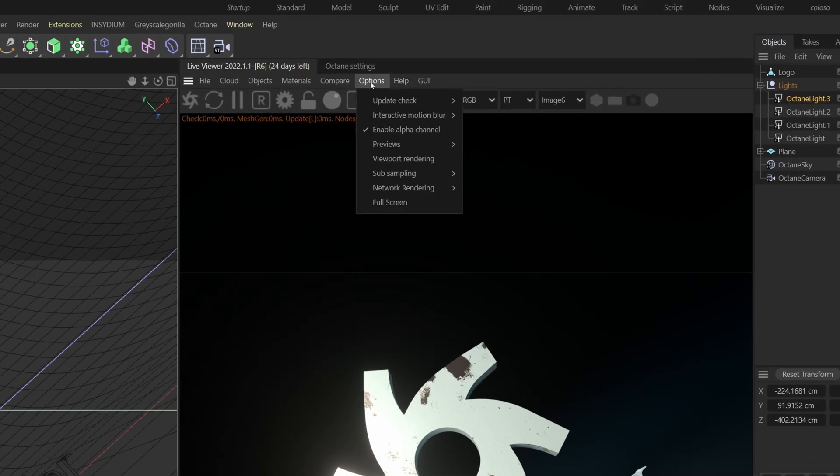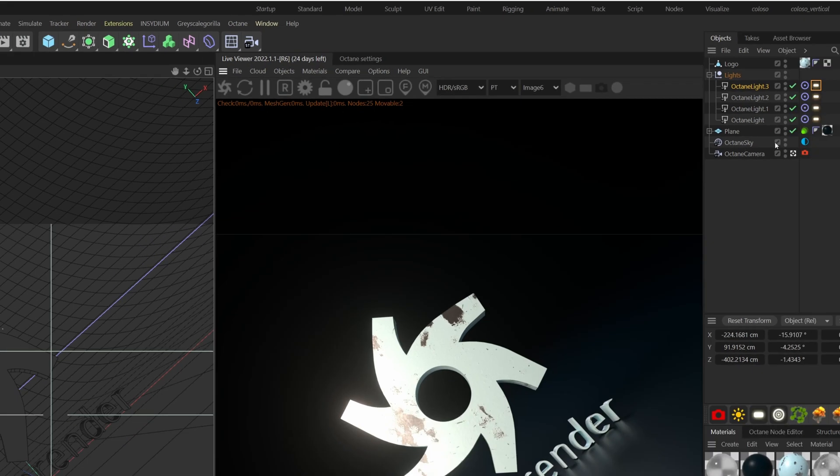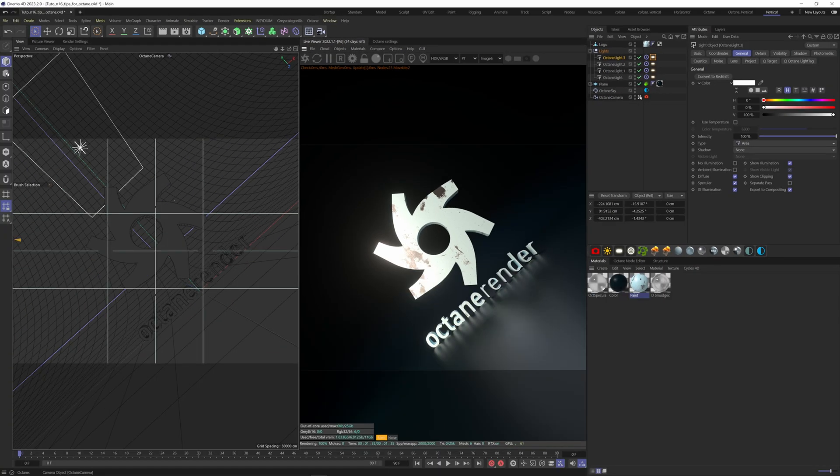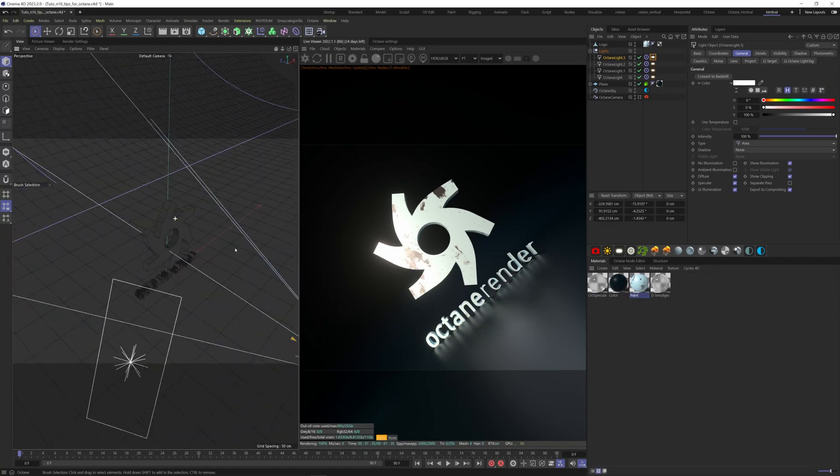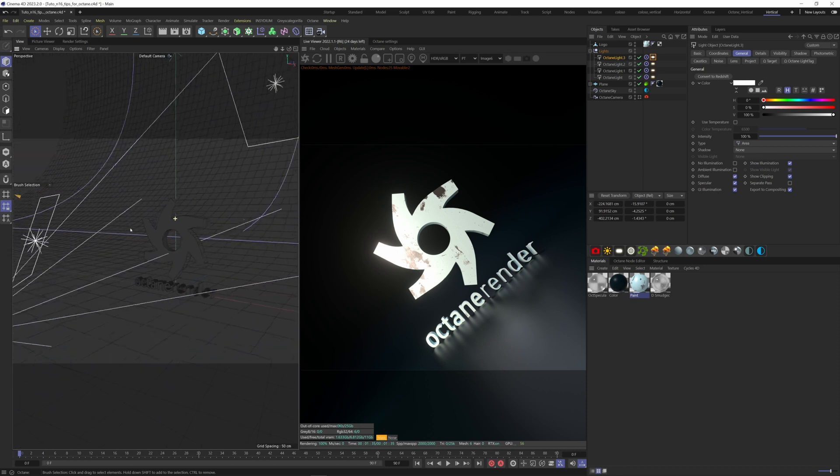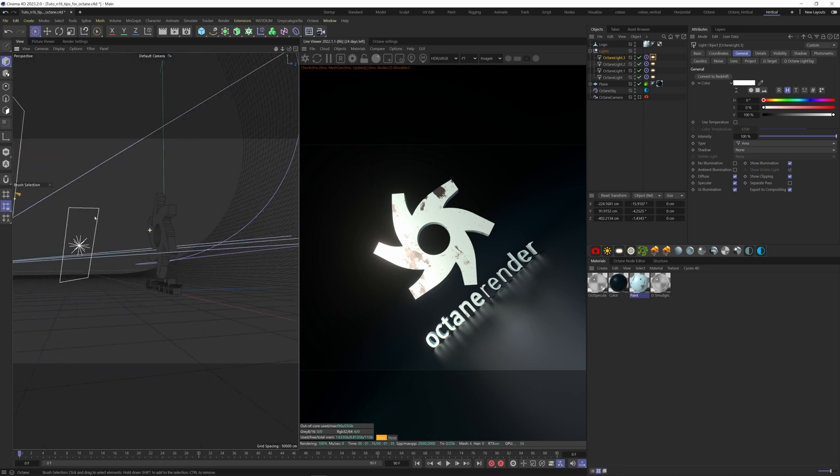Go to options here, update check, and uncheck camera. If I jump out of my camera, you will be now able to navigate inside your scene without affecting the Octane viewport.